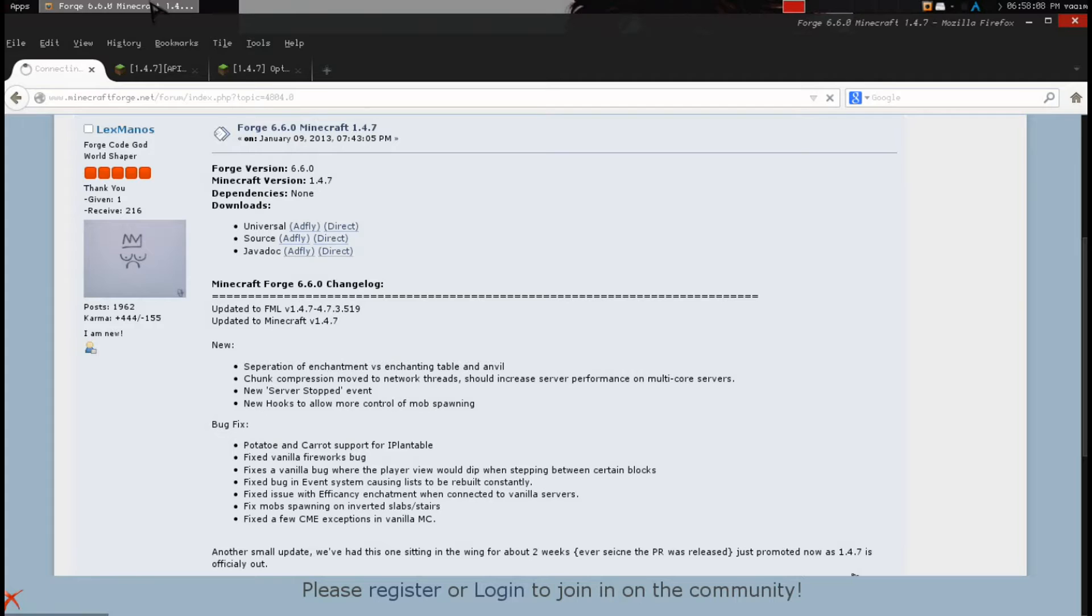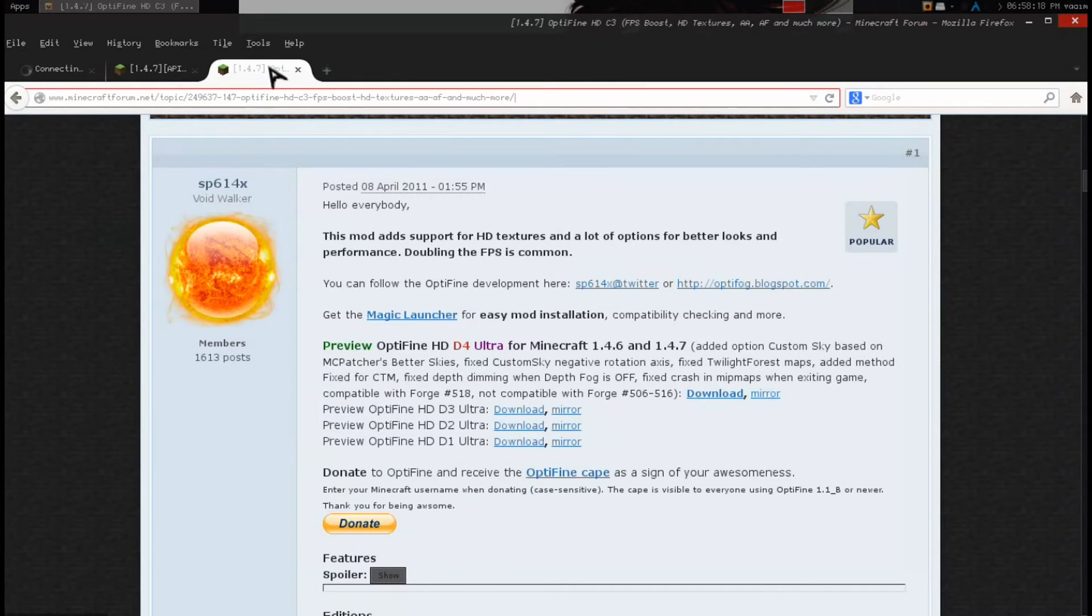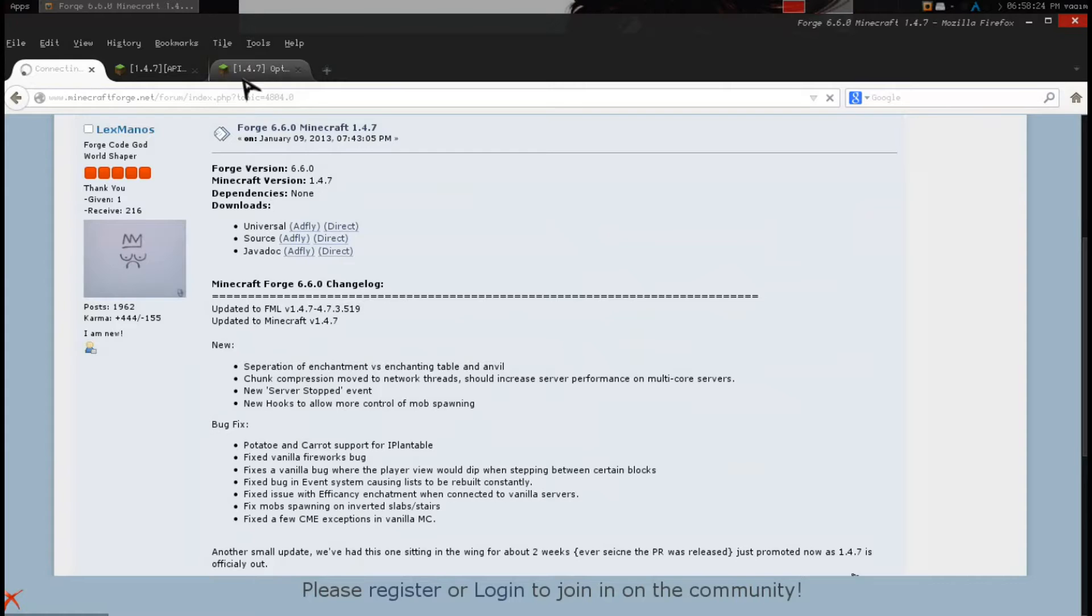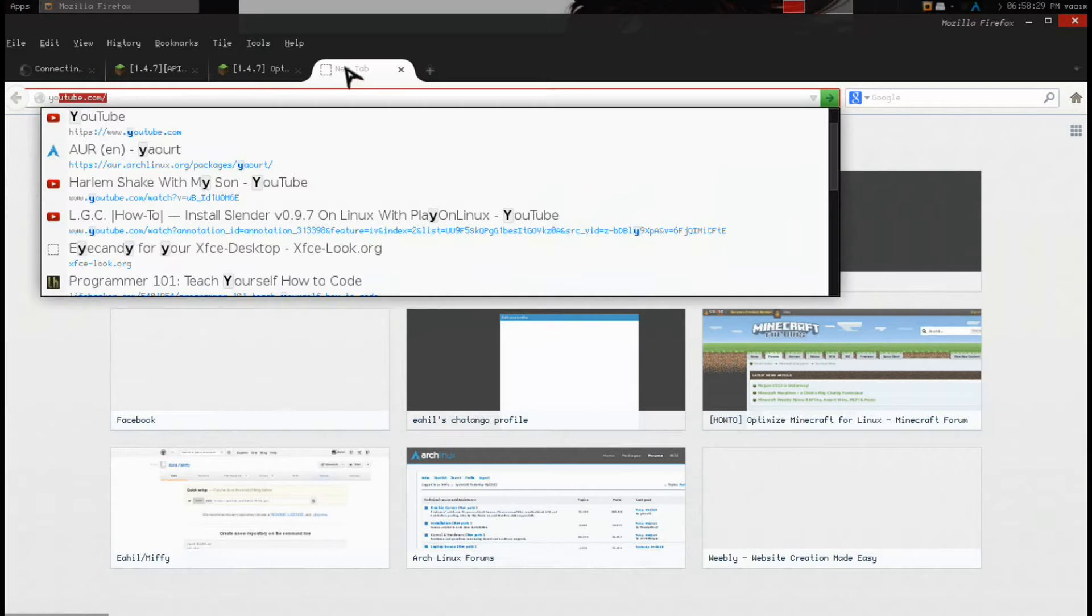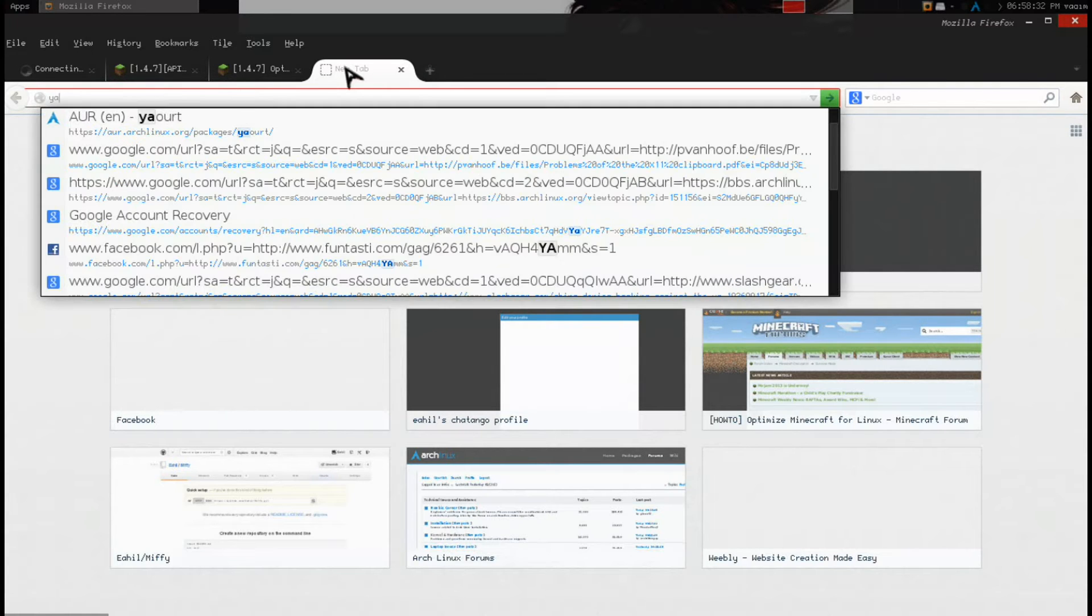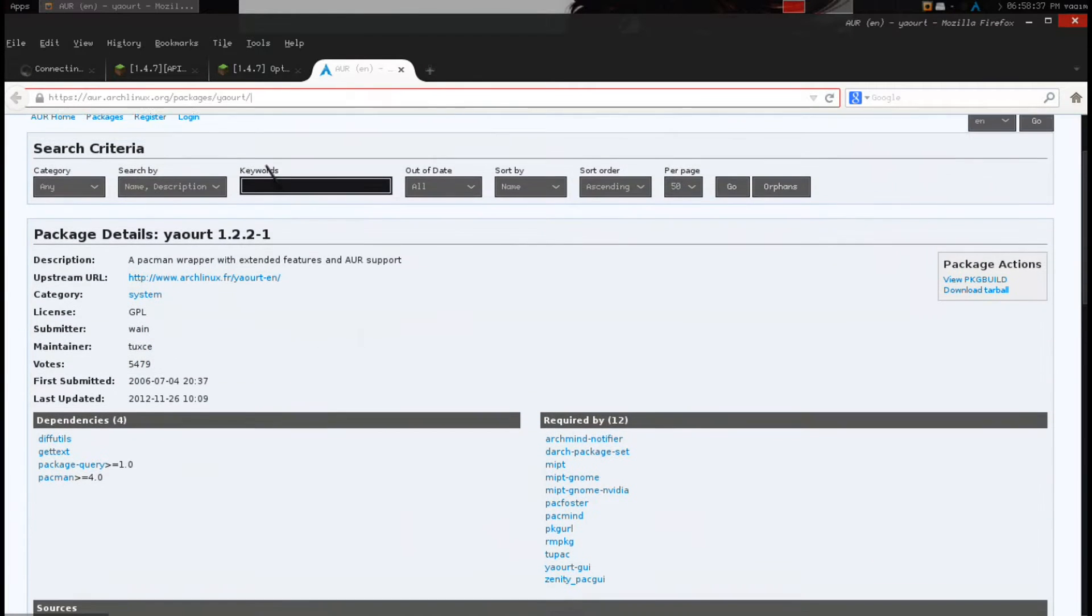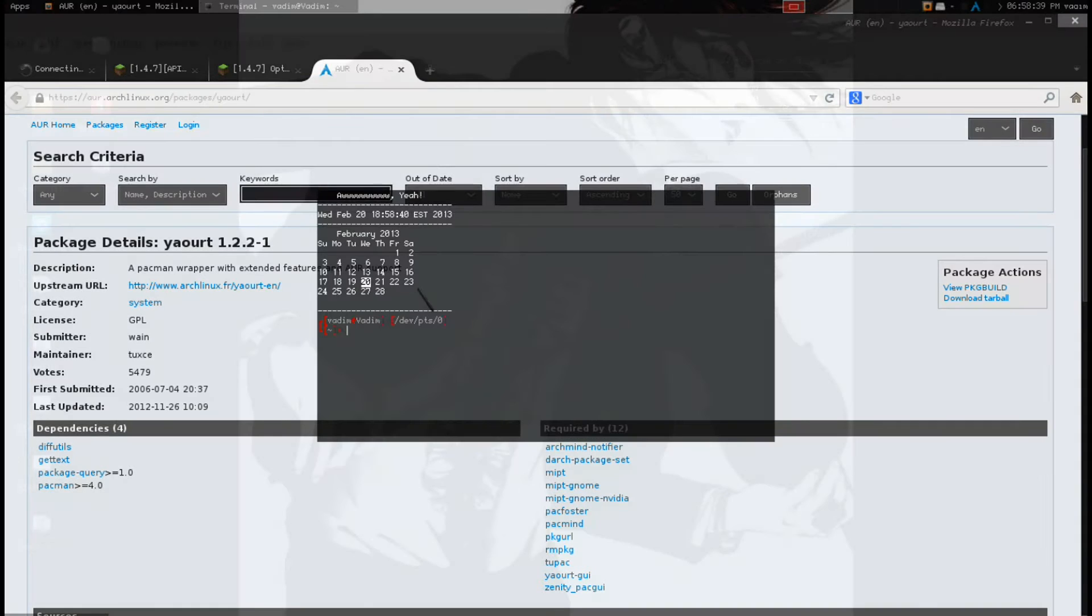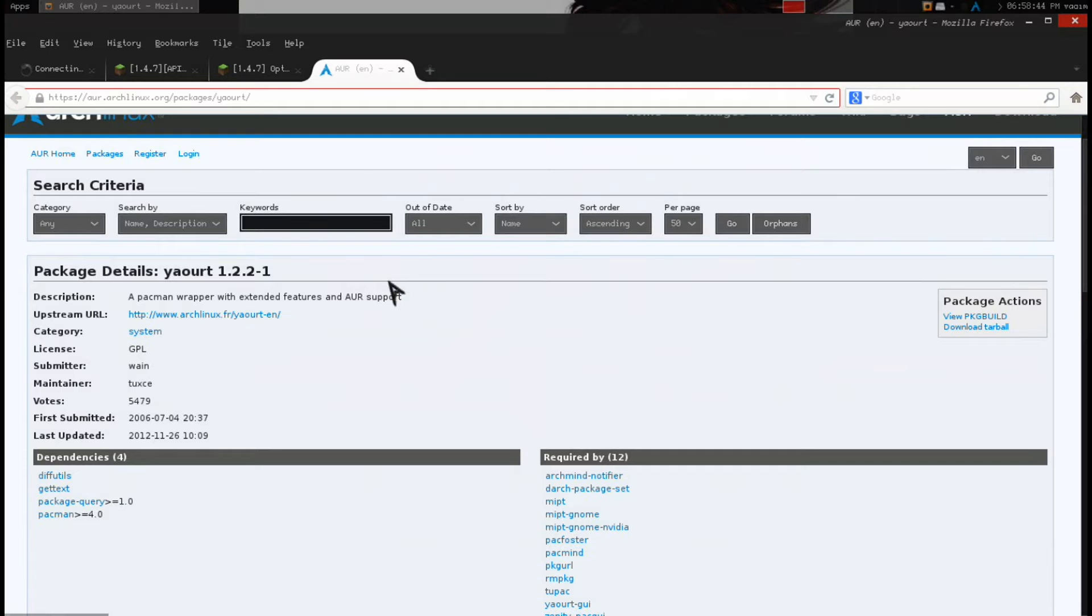So first, you want to download Minecraft Modloader Forge, get the Universal version through AdFly. For Render Player API, get the Mediafire. For Optifine, get the download. I suggest you wait the extra seconds for the AdFly on Modloader to support the creators. I will have links to everything in the description as it is current according to this date, which is February 20th, Wednesday, 2013.